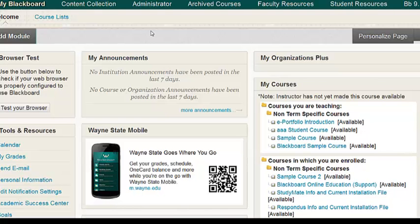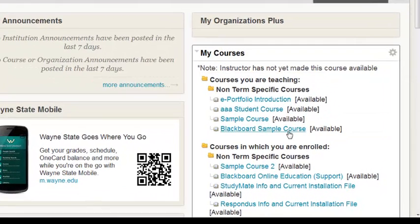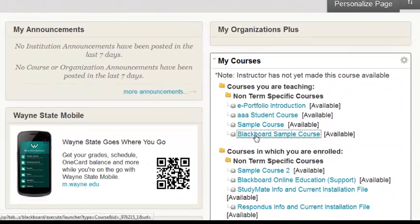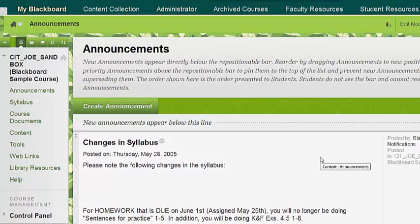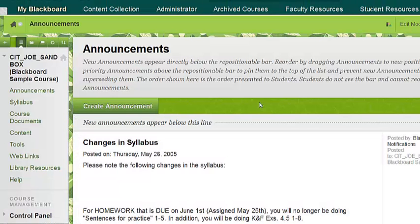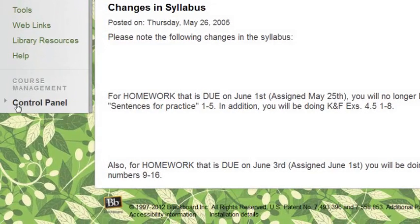As an instructor, you can temporarily become a student. To do so, start off by entering the course site. Under the Control Panel, click Course Tools to expand the menu options.